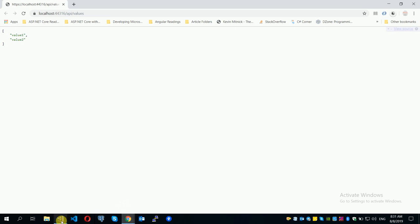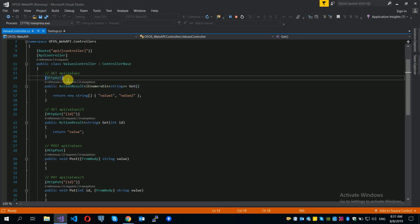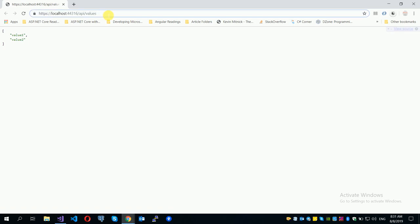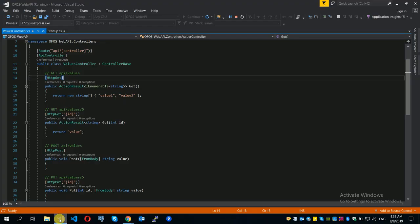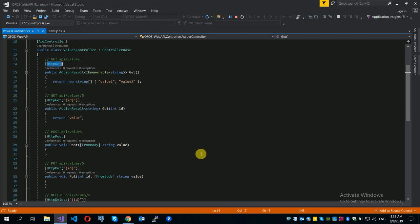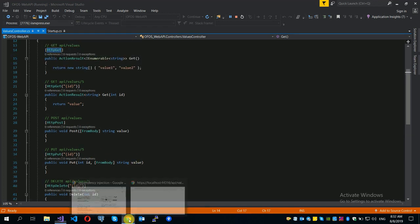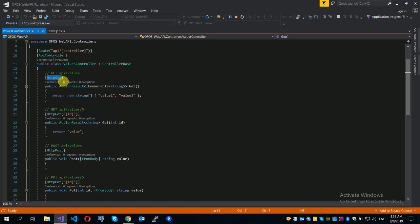You can use the API values endpoint. The default controller is created, and you can use the HTTP GET method. There is an HTTP GET with ID parameter. The controller analyzes functions and differentiates parameters to return values. This is the basic ASP.NET Core project.